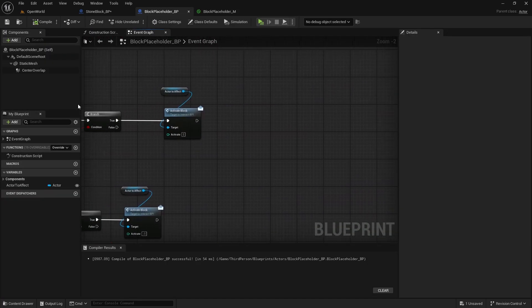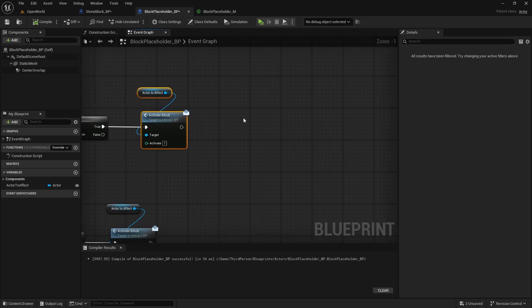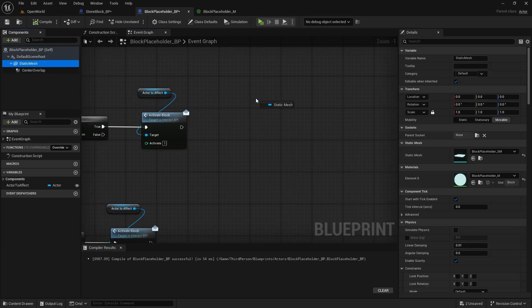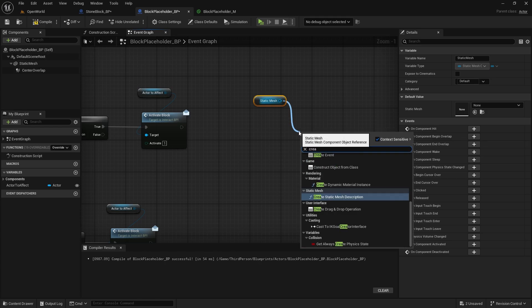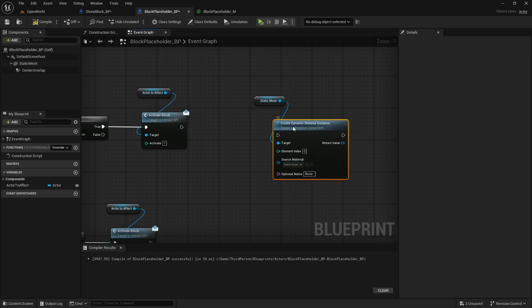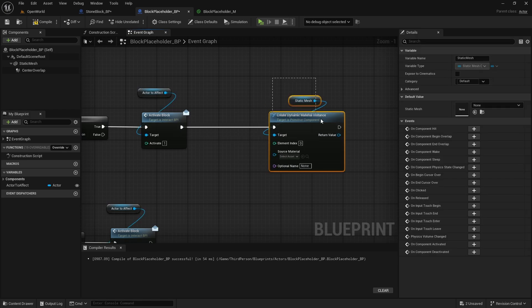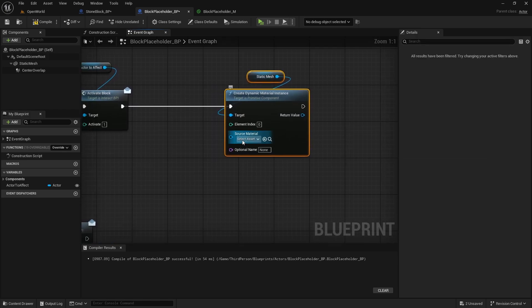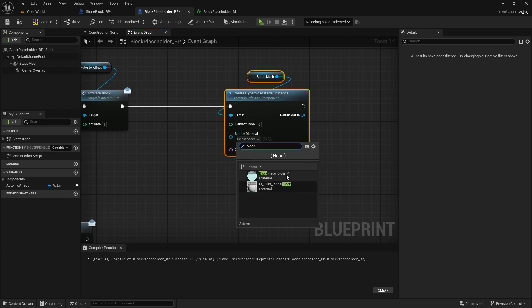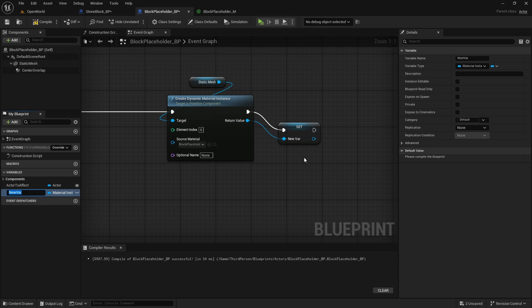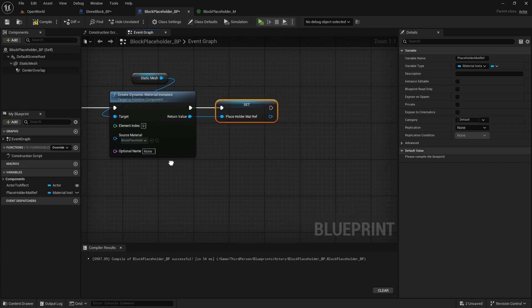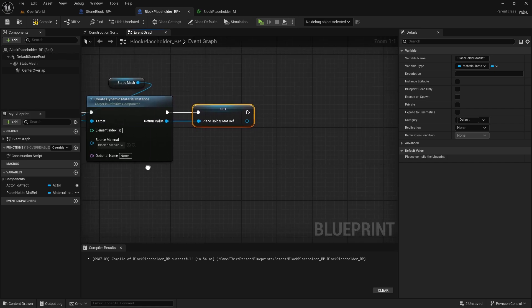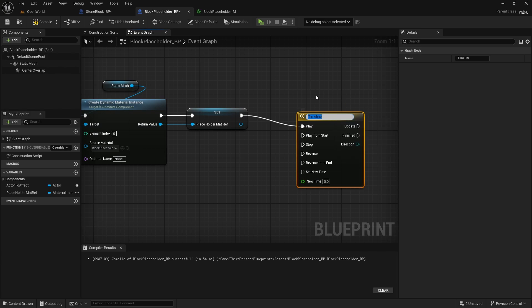Then in the block placeholder here after we begin overlap, the center overlap, we need to after this just drag out the mesh and create dynamic material instance and this one will be the block placeholder material. Then we're going to promote it to variable and this will be placeholder reference material reference mat ref. And what we want to do after is add timeline and we're going to change the color on the timeline.